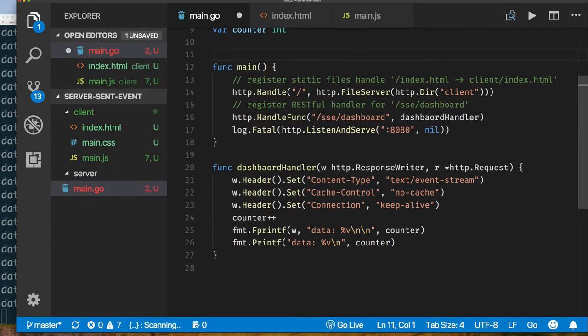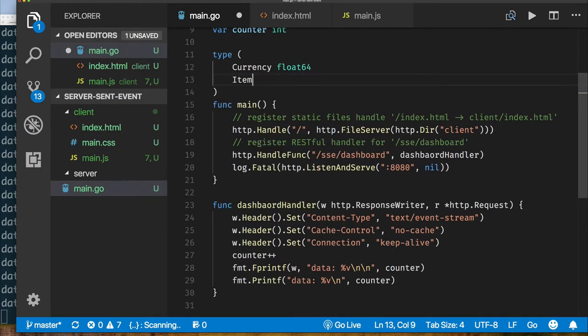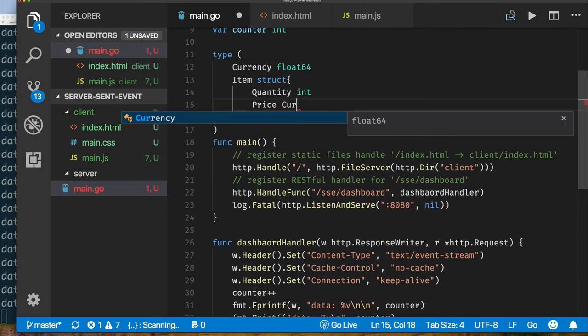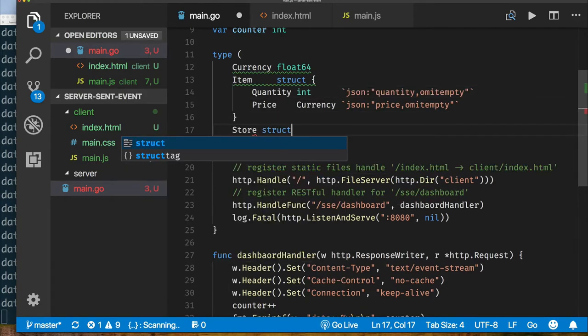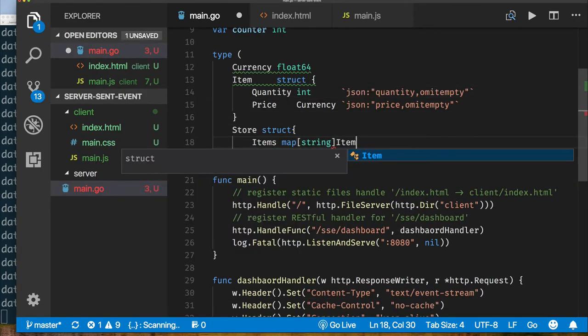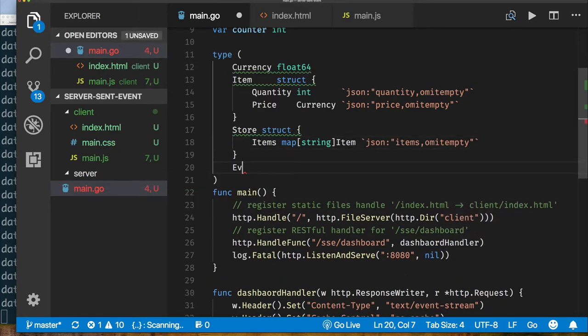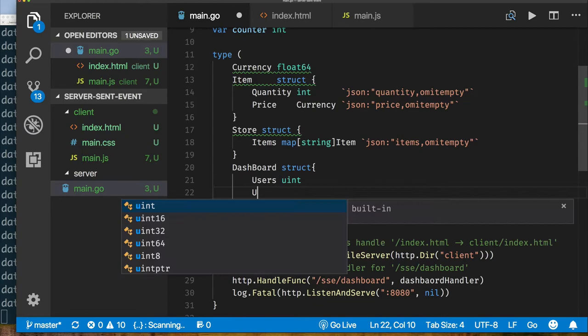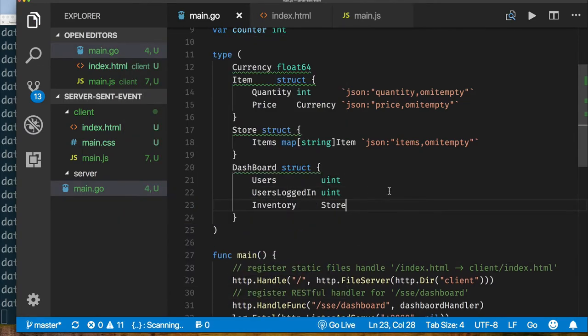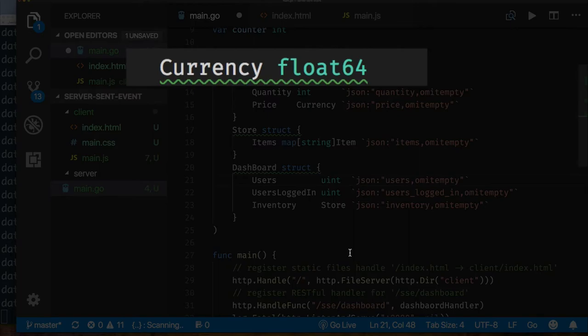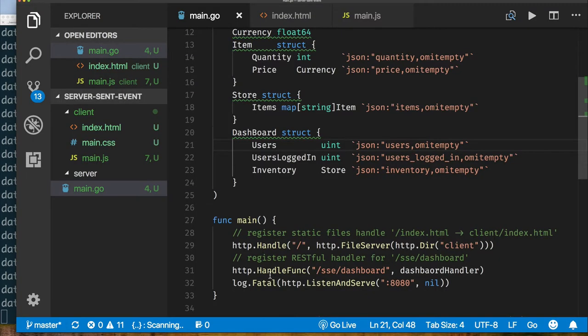Let's say I want to have a dashboard. And so what I want to be able to send is not just one counter value, but maybe a JSON object. Now we know in Go how to do it very easily. We'd use a struct and have it encoded as a JSON string. So let's imagine that the application I have is some kind of store where I have items that I sell and I want to see on my dashboard the current inventory, how many items are available, the current price and so on. And also want to see how many users are on my store. So let's sort of mock up some data and types to represent that.